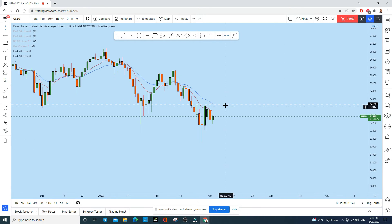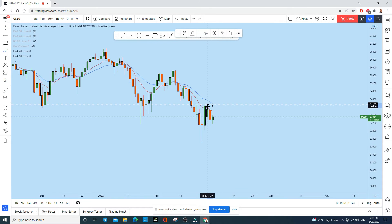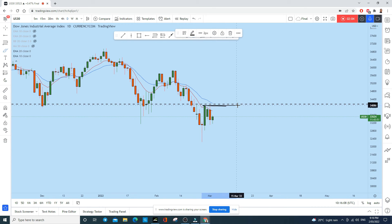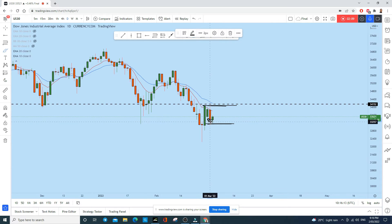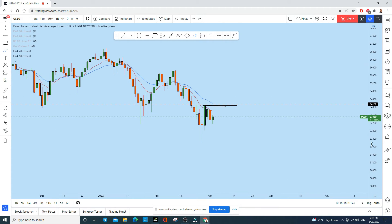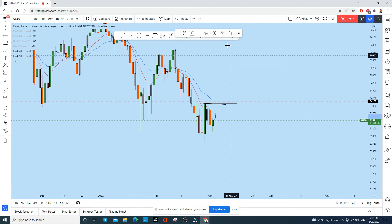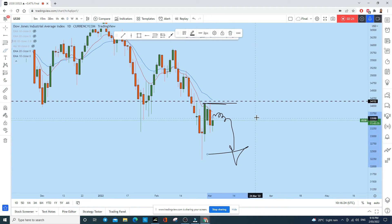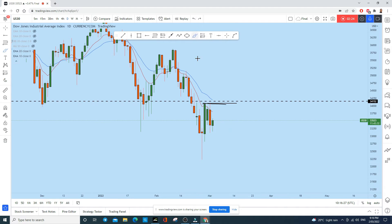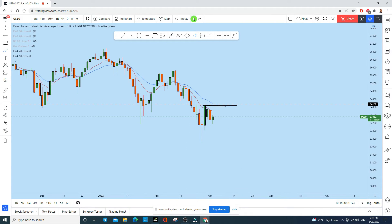On the daily time frame, the previous day formed a textbook bearish engulfing candle — the high of the previous candle is crossed, the low of the previous candle is crossed, and the body closed back below. Today the price is still in a good position, retracing to the upside, so at any point we could see a rejection to the downside, and that is when a trading opportunity will arise.